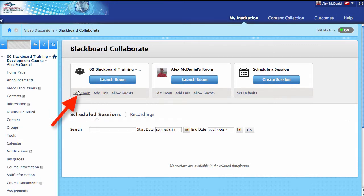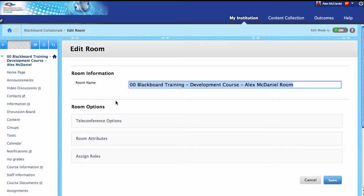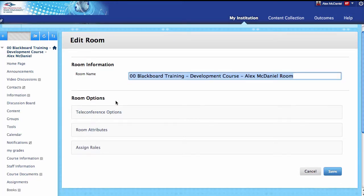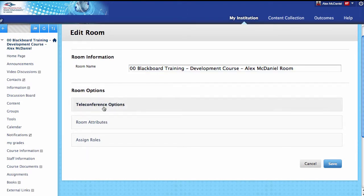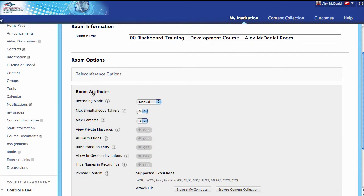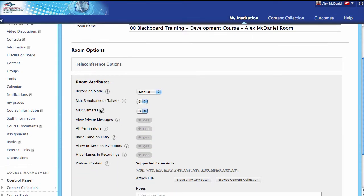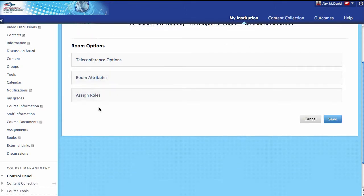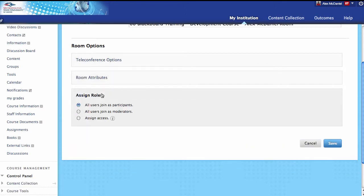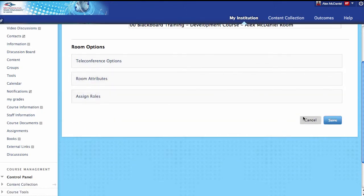Let's take a look very briefly at the default room and see that it has a whole bunch of settings inside. If I click on Edit Room, I can see there's a variety of different settings, but there's not really any date or time criteria — just things like can I do teleconferencing, what are the room attributes, and what are the roles when people pop in.